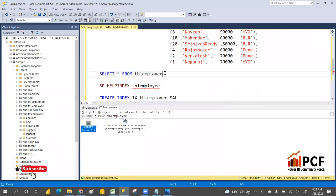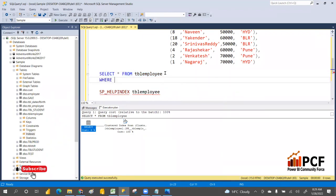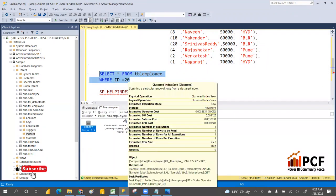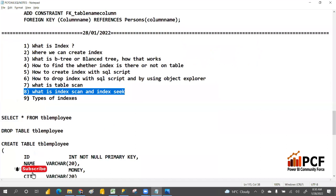If I try to find where id is equal to 20, it goes directly to that number because each index has the row number. If you check the execution plan this time it will be an index seek. When you use a WHERE clause with an index it is even faster. Index also has drawbacks — for SELECT it is fast, but INSERT, UPDATE, and DELETE are slower. We'll discuss that later.